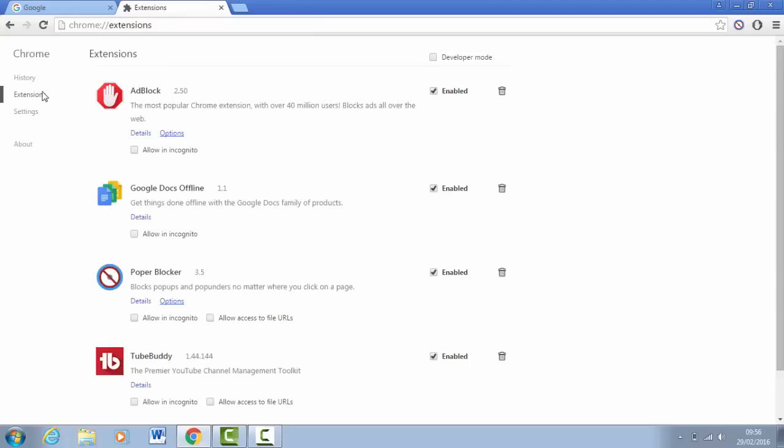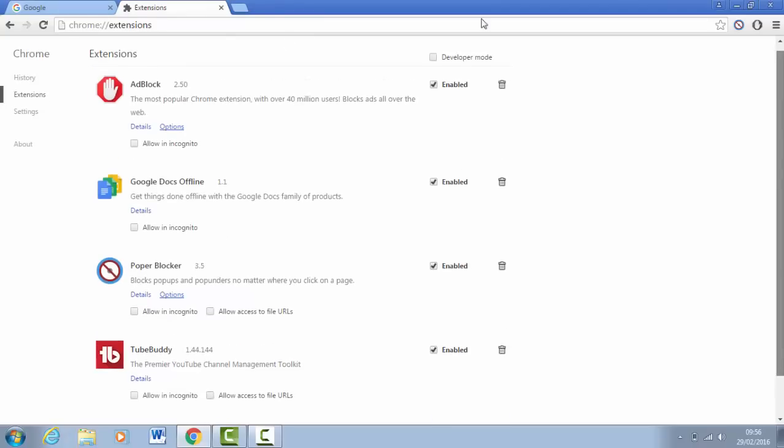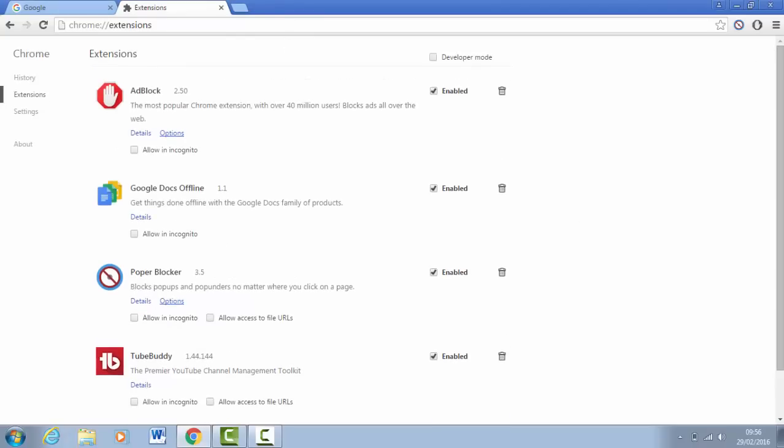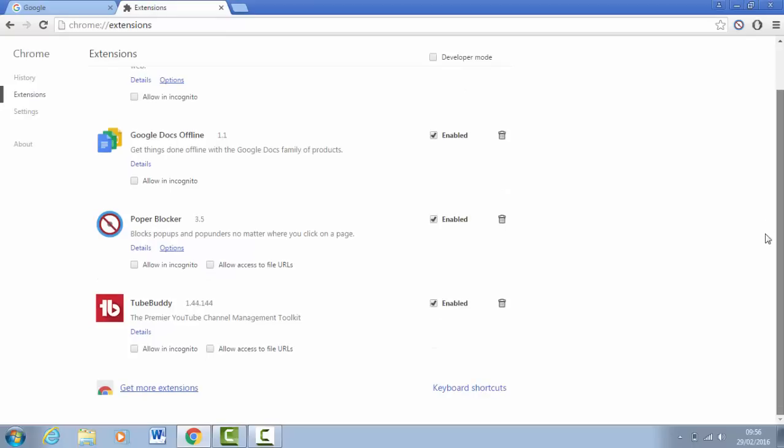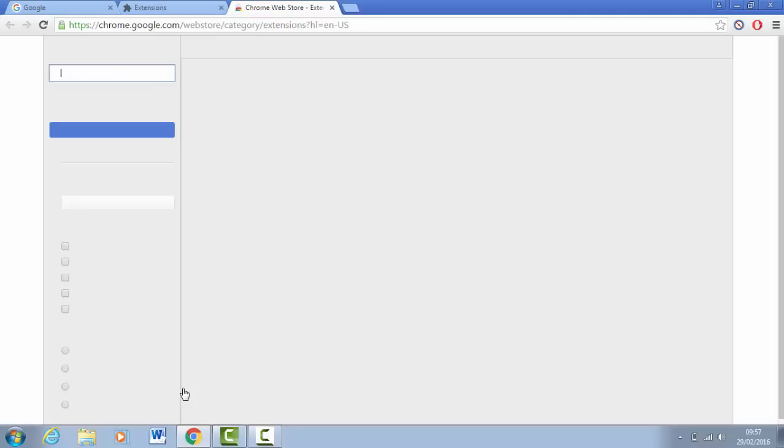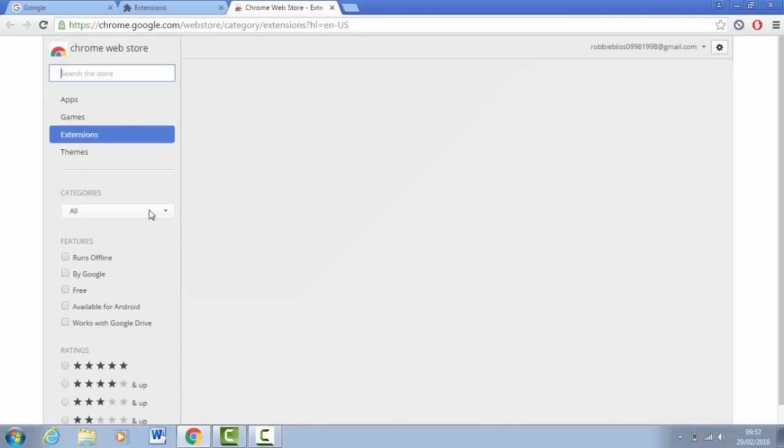Once you've clicked on extensions, these are the two extensions that you want to add: Ad Block and Popup Blocker. Basically all you want to do is go down to the bottom of this page and click on get more extensions. They are 100% legit, 100% free, and they both work superbly. So let's get into it.